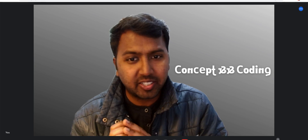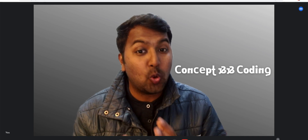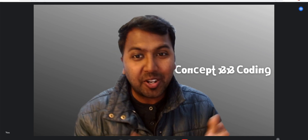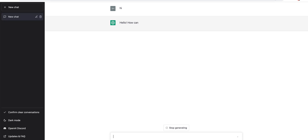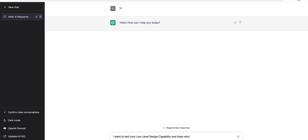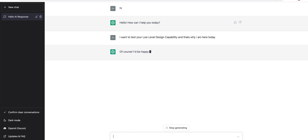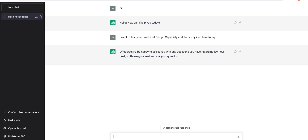I think you already know that ChatGPT can solve any type of DSA question — whether it's medium, hard, anything — but can ChatGPT solve low level design questions? So let's figure out and see what about the low level design: can we get some help from ChatGPT or not? So here it is. Let me first just say hi. Okay, hello — how can I help you today? Let's see its response: 'Of course, I would be happy to assist you with any question you have regarding low level design. Please go ahead and ask your question.' Awesome!